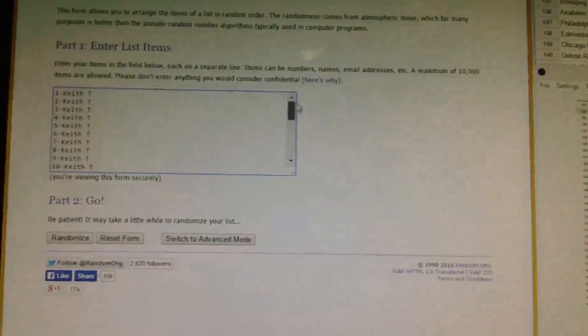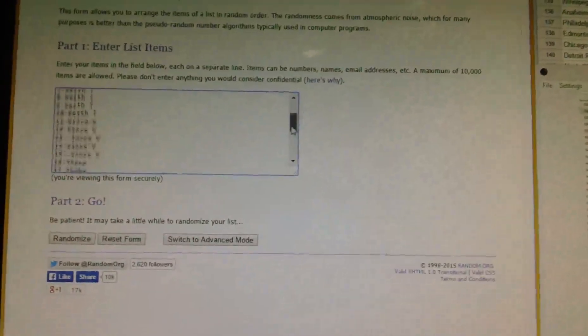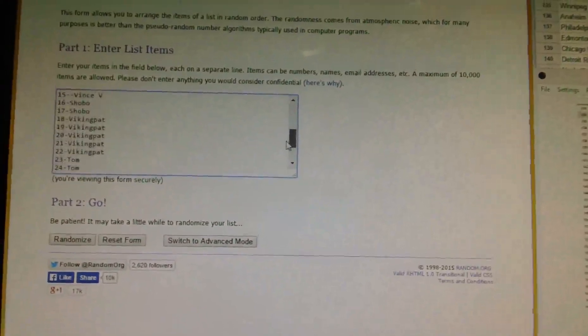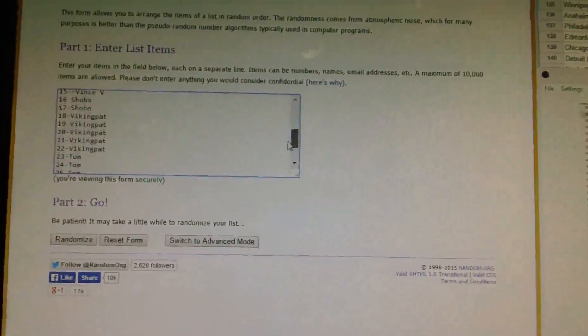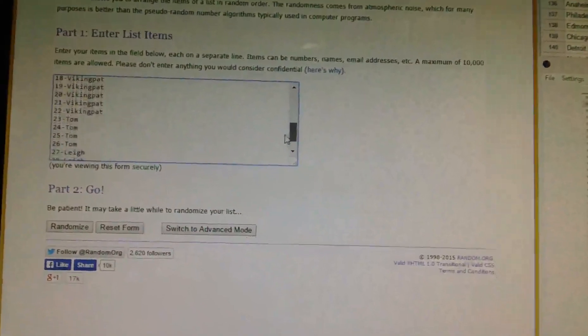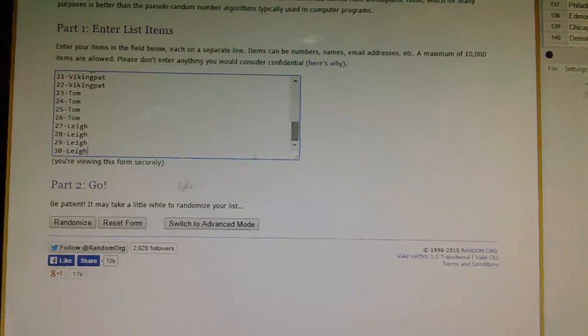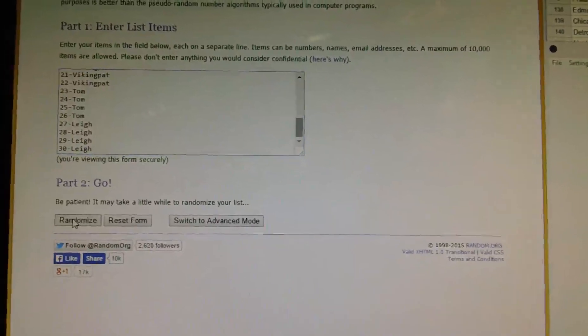Copy and paste. Then we go with the names. Keith got 10 spots, Vince with 5, Shobo with 2, Pat with 5, Tom with 4, and Lee with the final 4. Good luck.